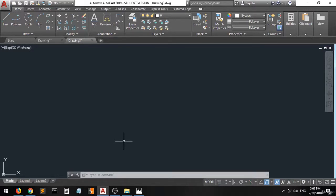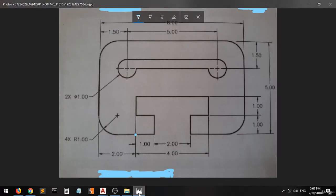Hi guys and welcome again. Now I will show you how to create another one. I put this picture on the assignment and you can either do it by yourself alone or you can follow my tip to create this one.